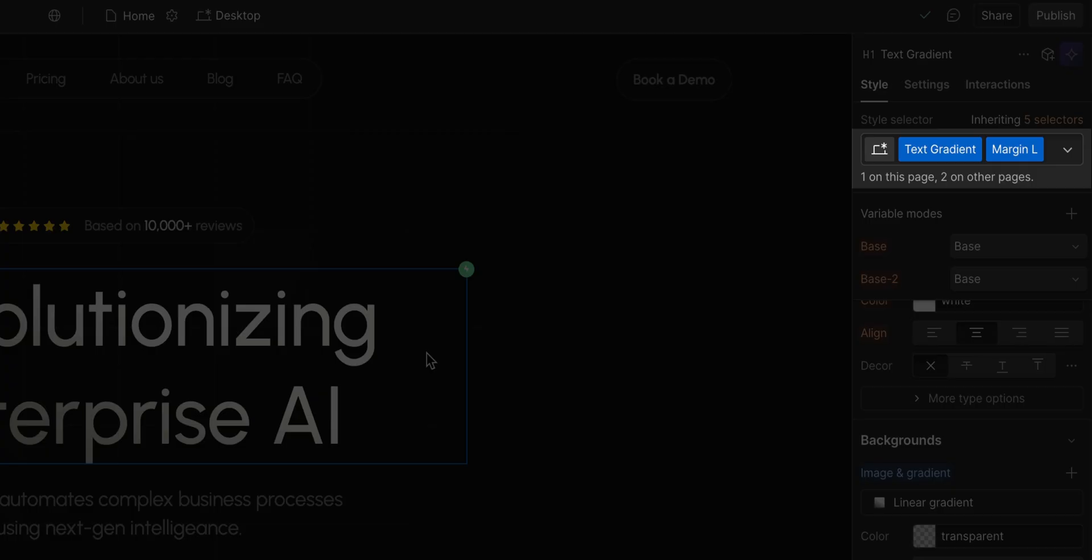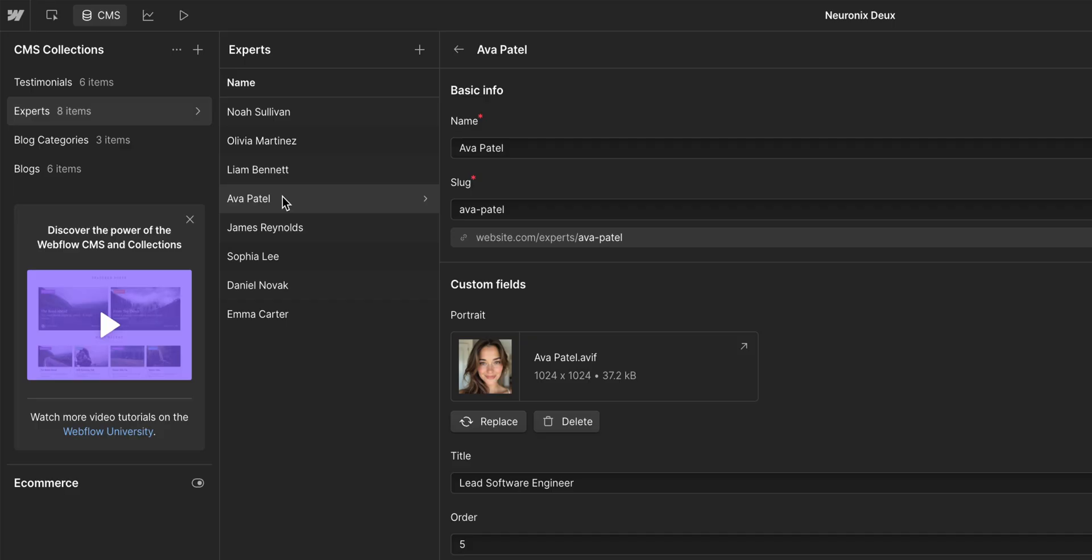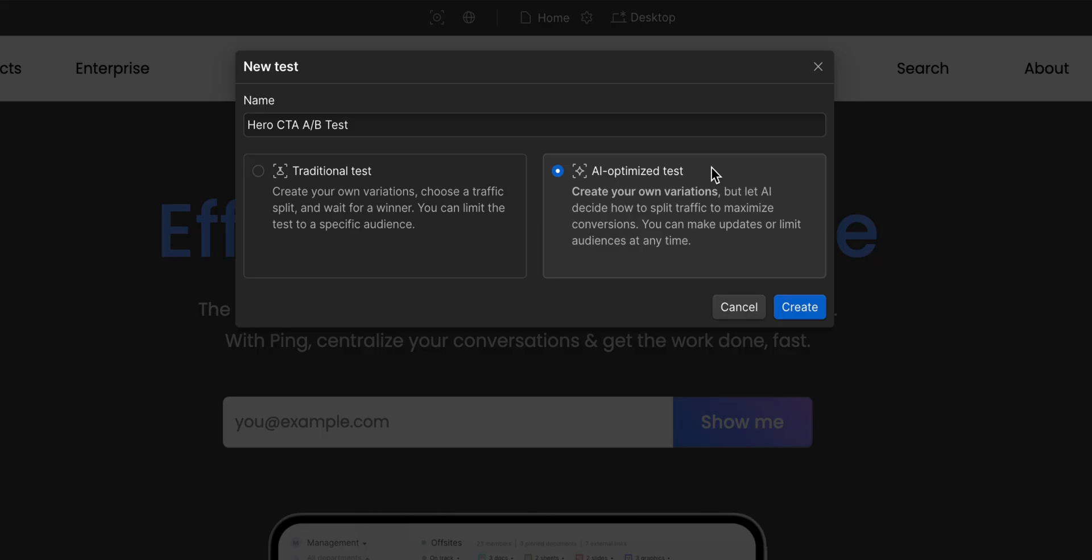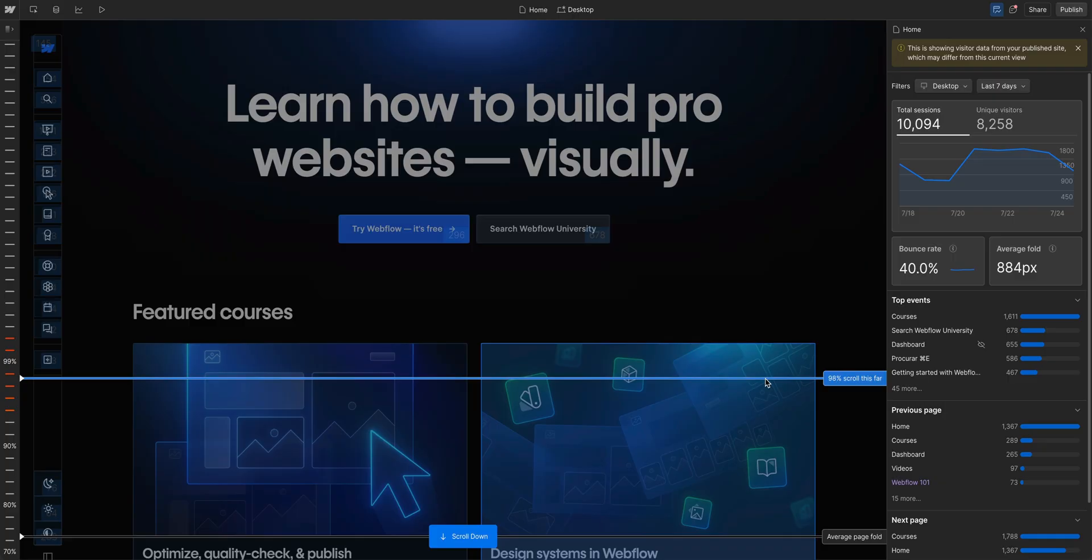Webflow offers a lot of powerful features to manage and optimize your site. Classes, variables, components, CMS, optimize, analyze, and so much more.